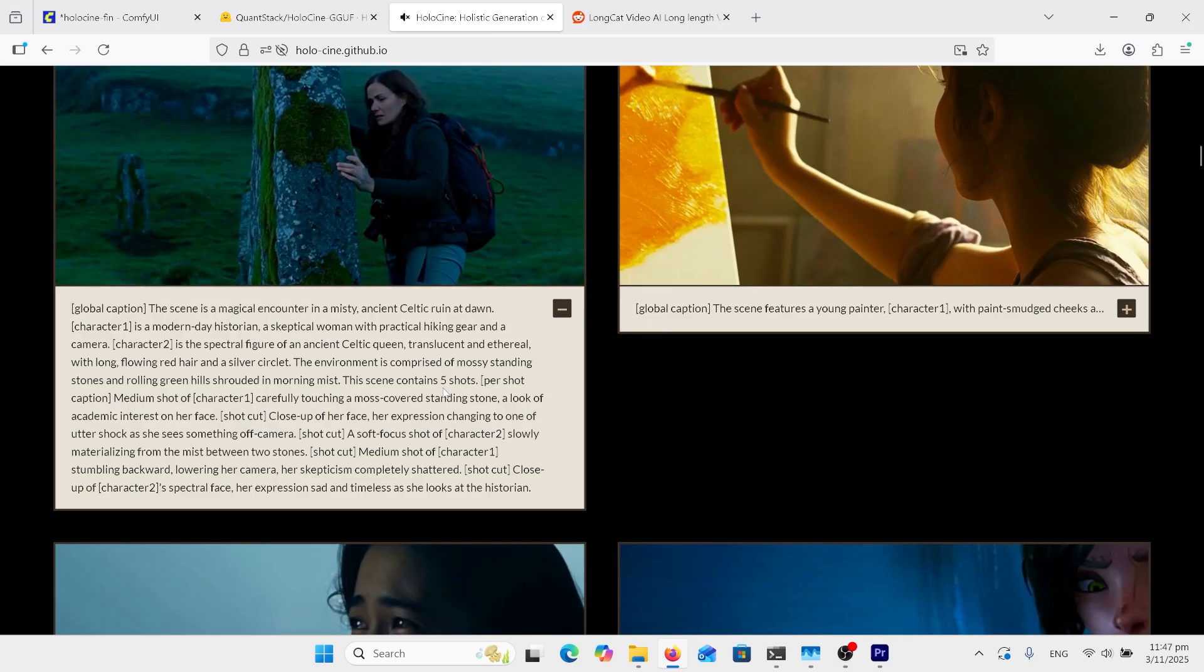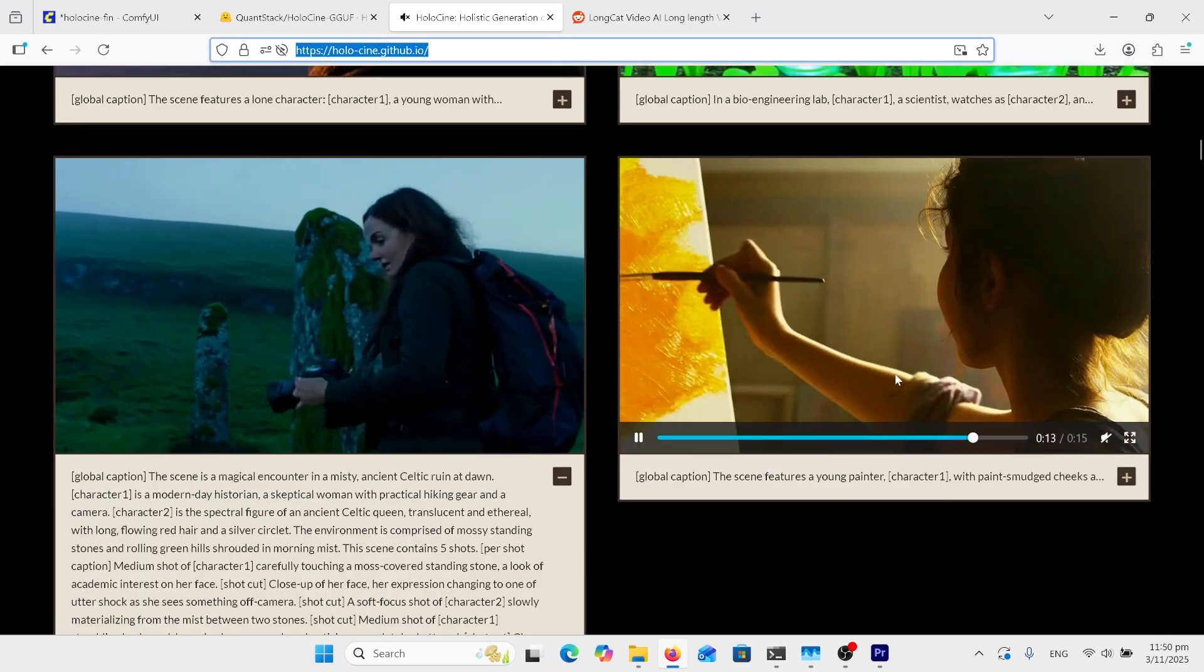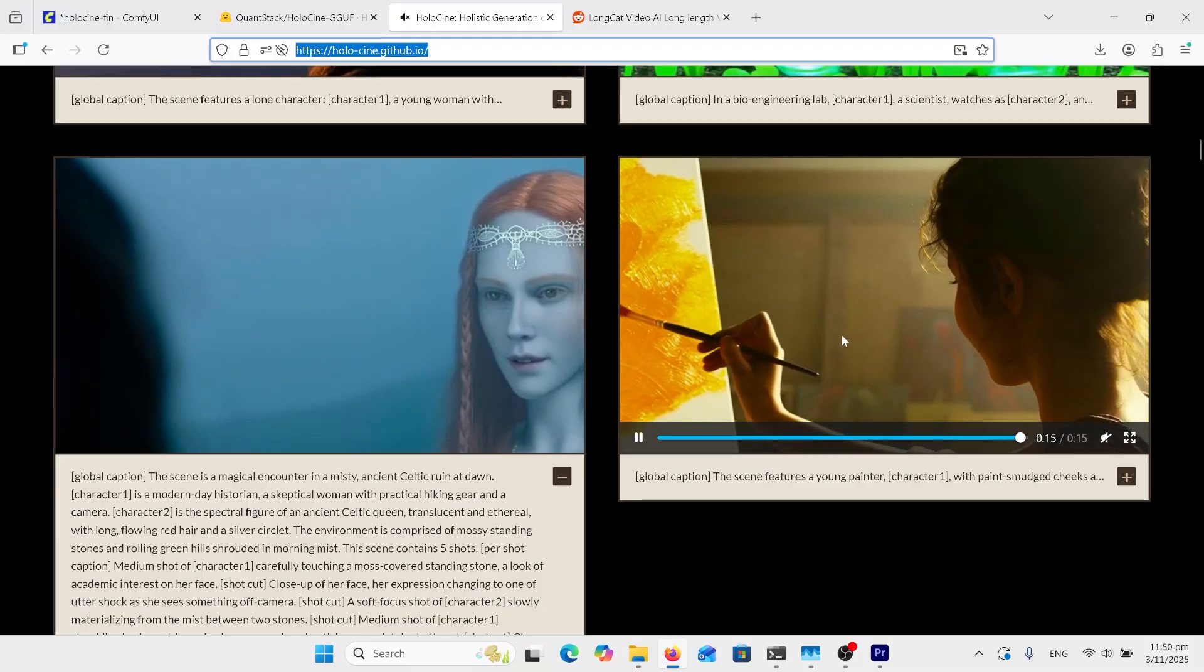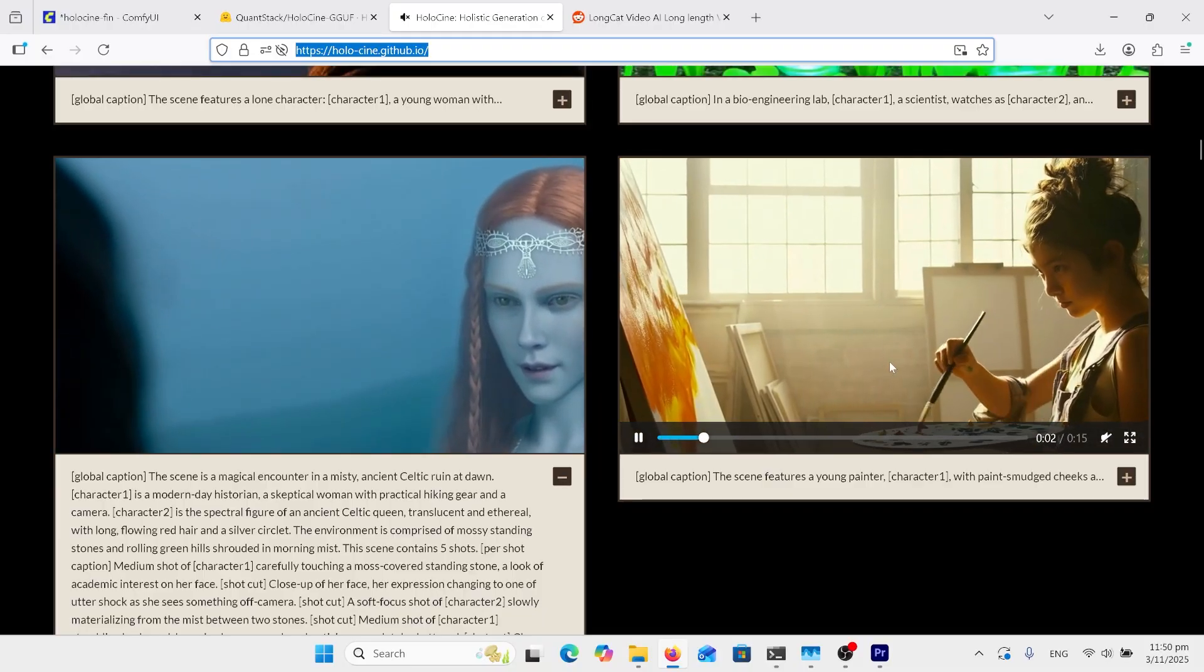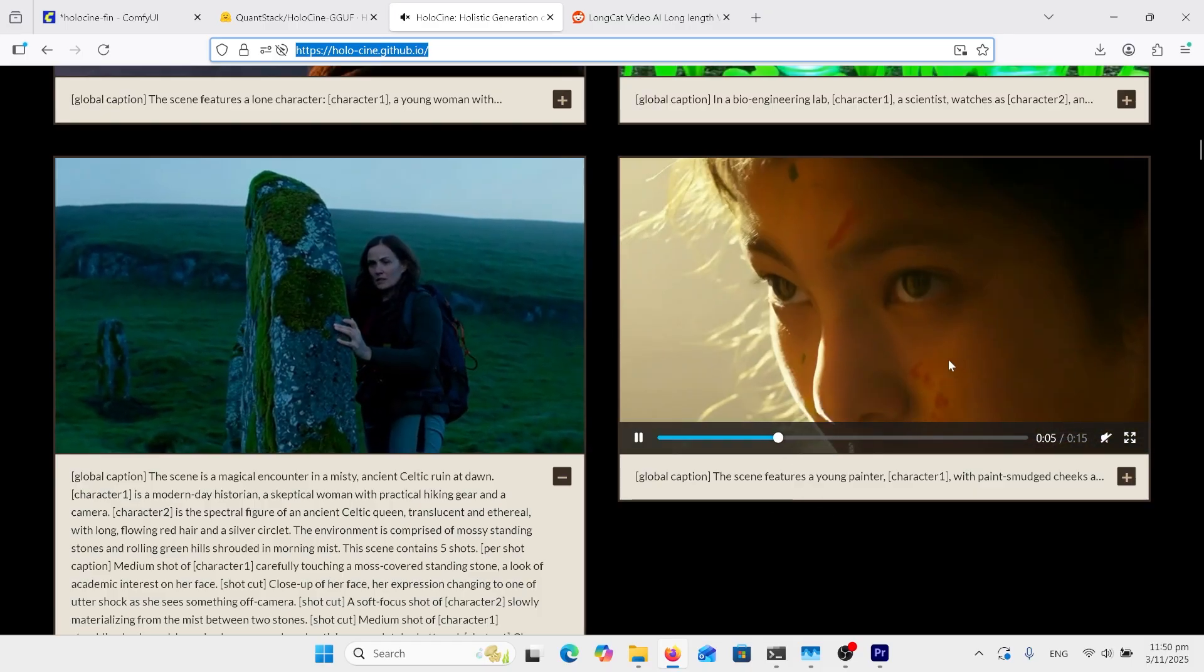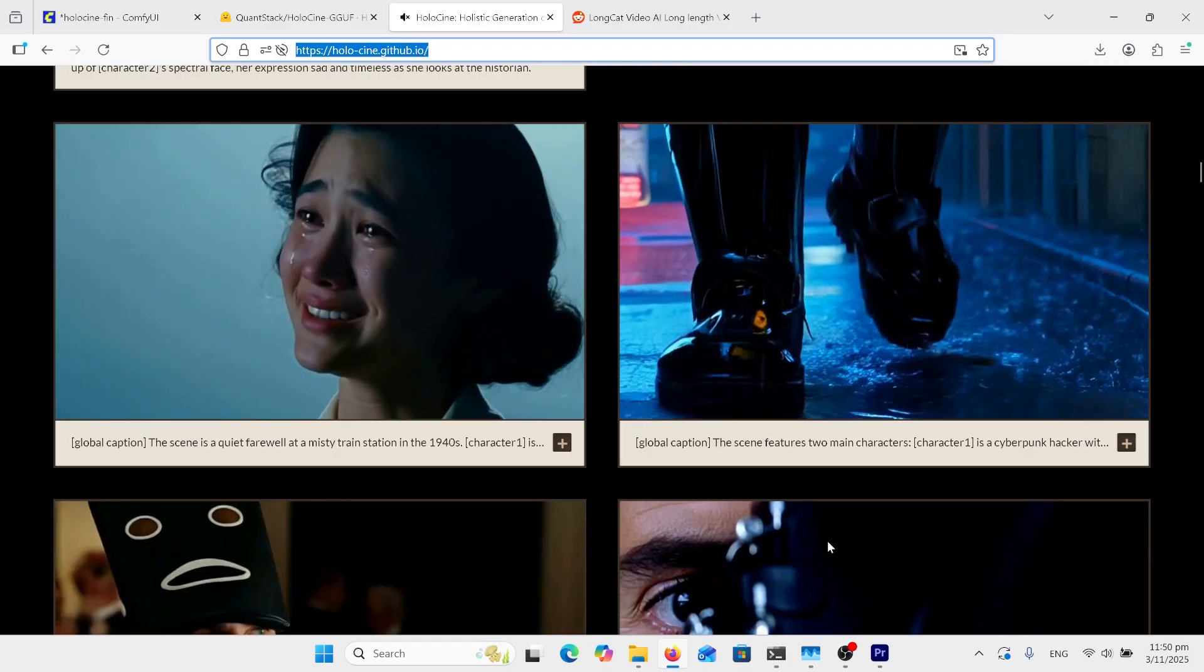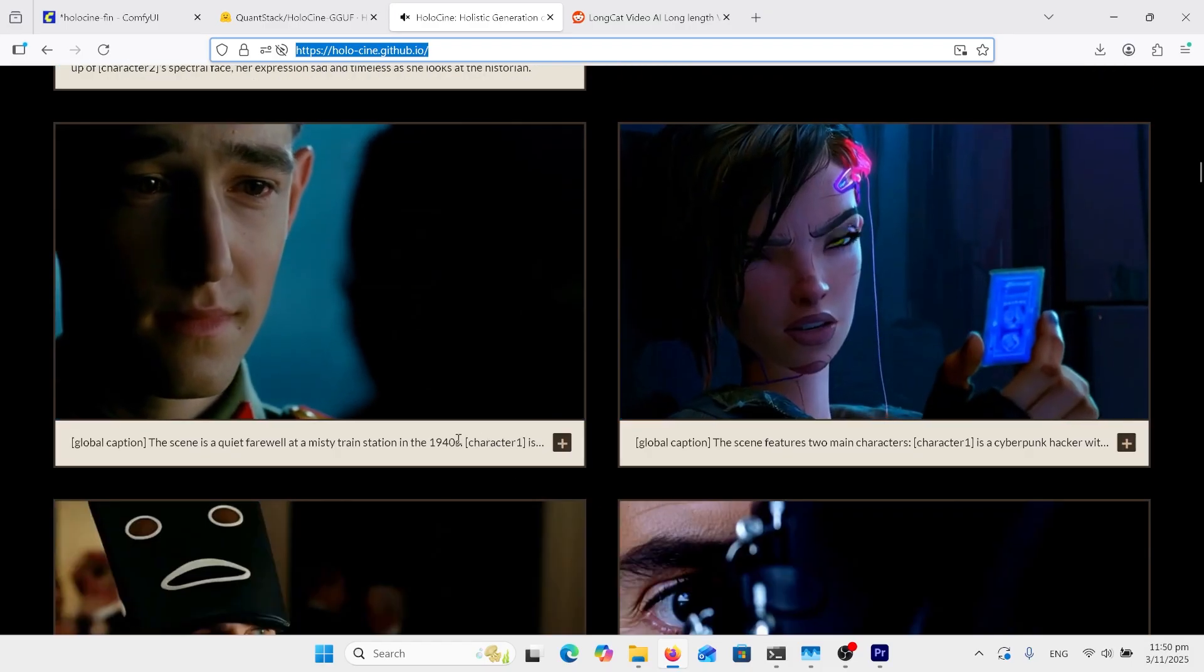You can see how it's doing all of these five shots explained here. This is the first time open source video generators have had anything like this, where it just goes from shot to shot, keeps everything exactly as it should be. Let's just have a look at some of these other samples here.